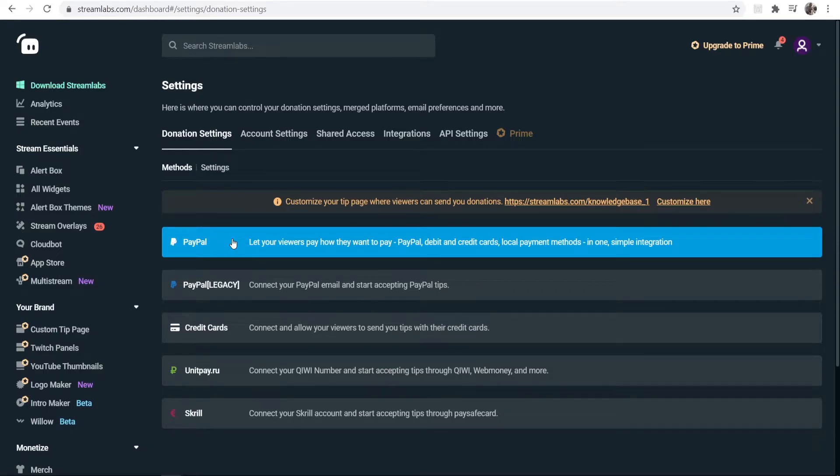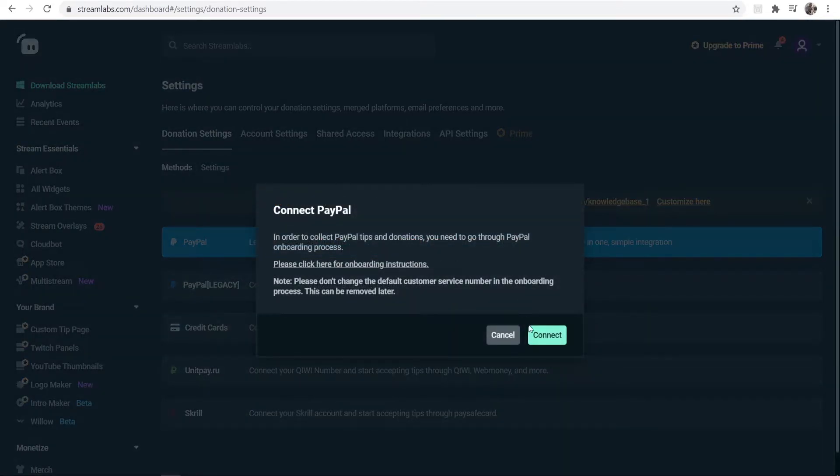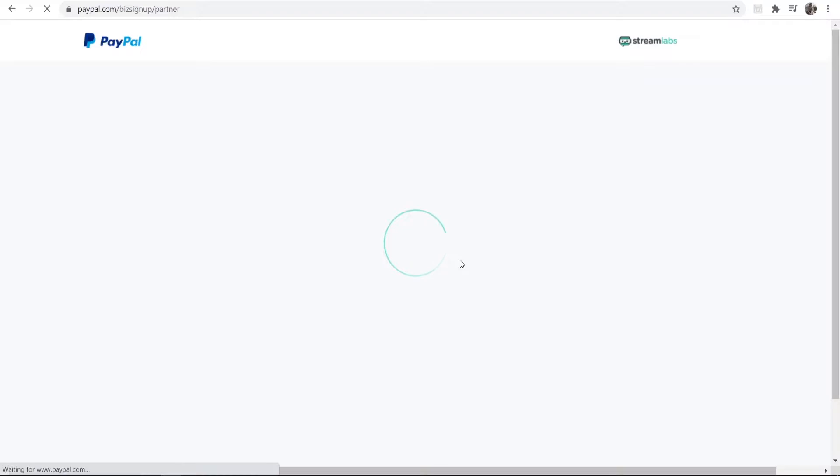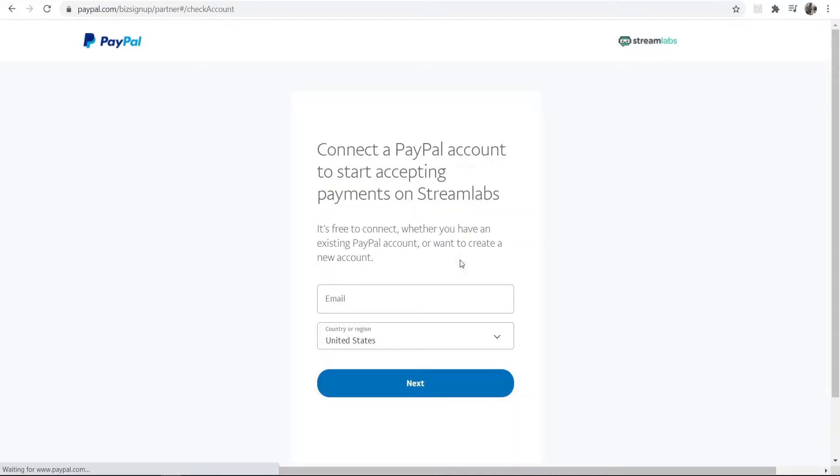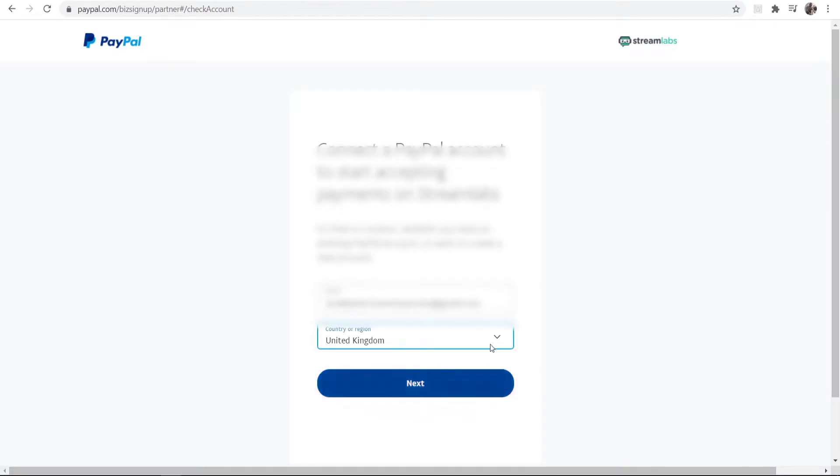I will go ahead and click on PayPal and then Connect, and you can now connect your PayPal account to Streamlabs. What I'm going to do is enter in my PayPal email here. If you don't have a PayPal email by the way, you can just go ahead and make one on this page.